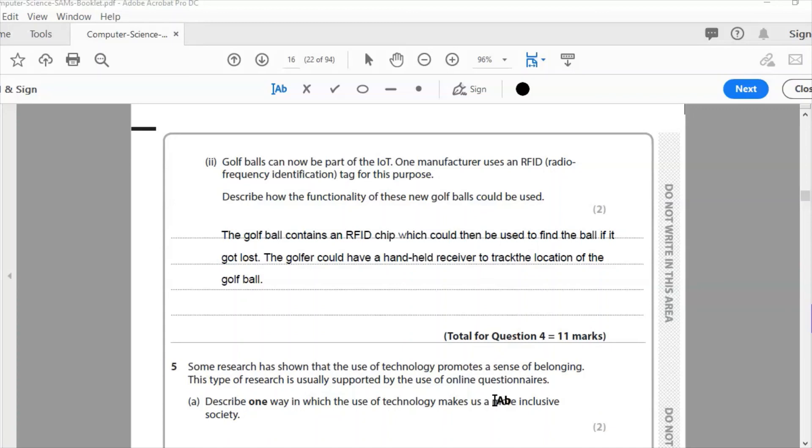Now that finishes Question 4. That is a total of 11 marks. Thank you very much for watching. I'll see you in the next video. Please like and subscribe and hit that bell notification so you know when my new videos come out. Thanks for watching. Bye-bye.